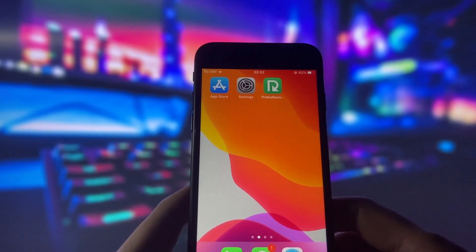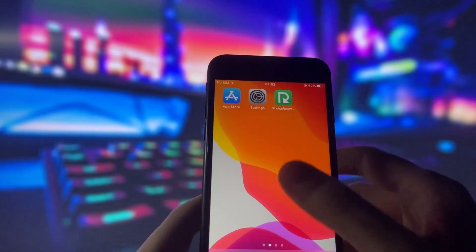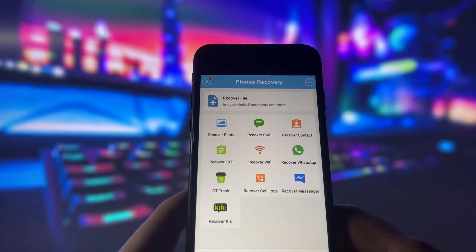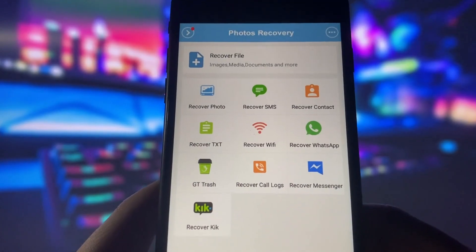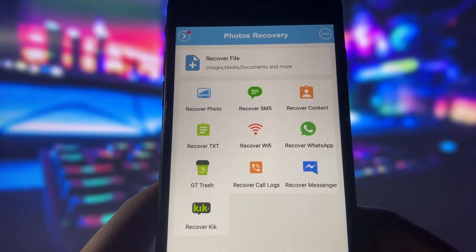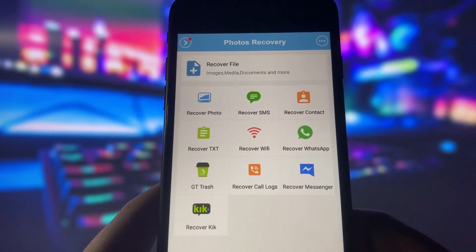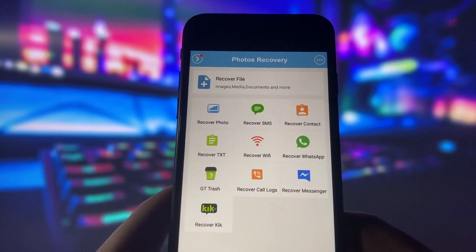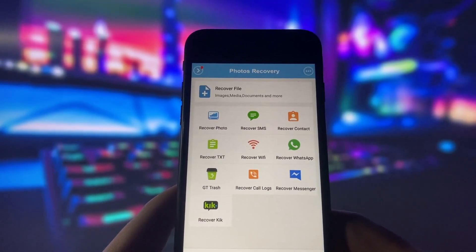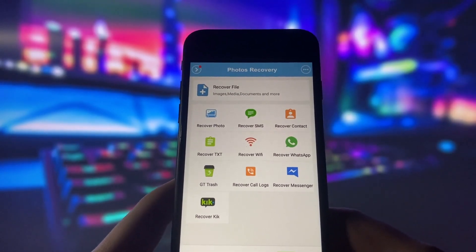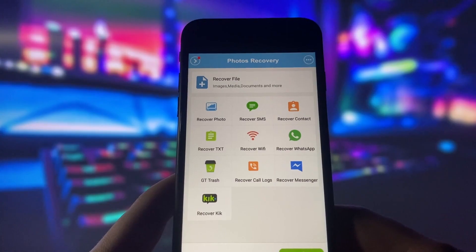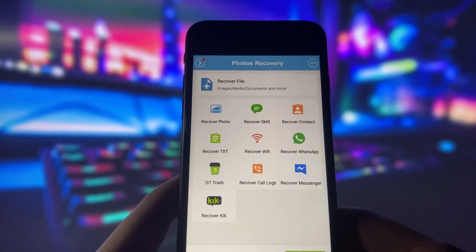All you need is a special app called Photos Recovery. Let me open the app and you can see that it has many options to recover different types of data, such as photos, videos, SMS, and more. Of course, you should only use this app to recover your own personal files, not someone else's.